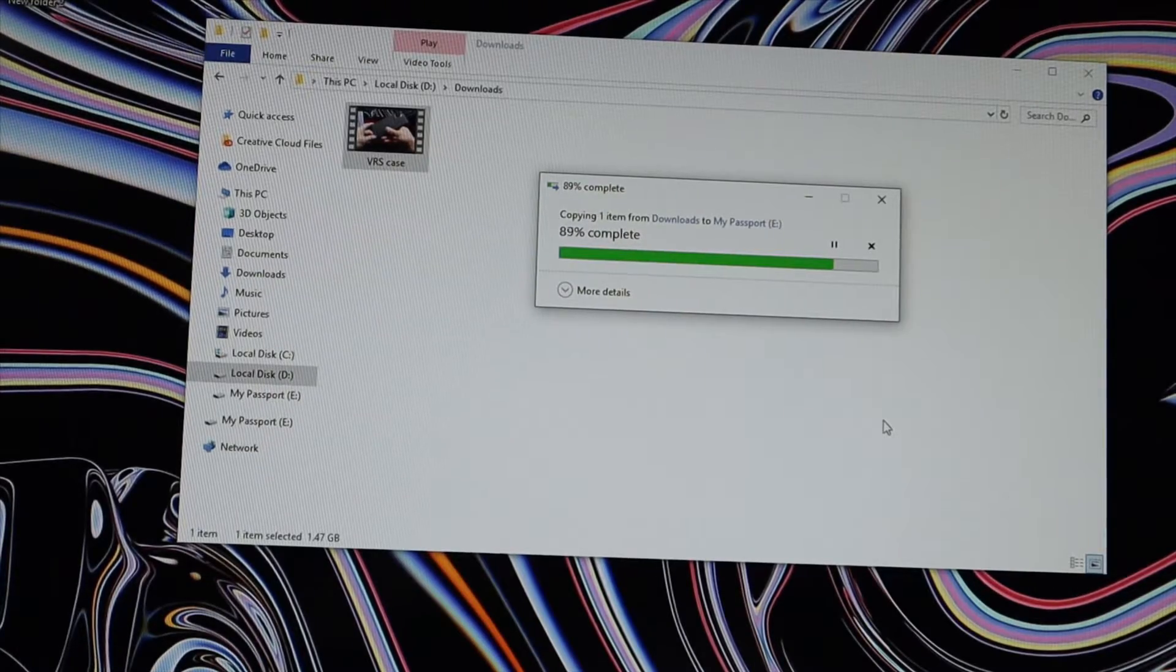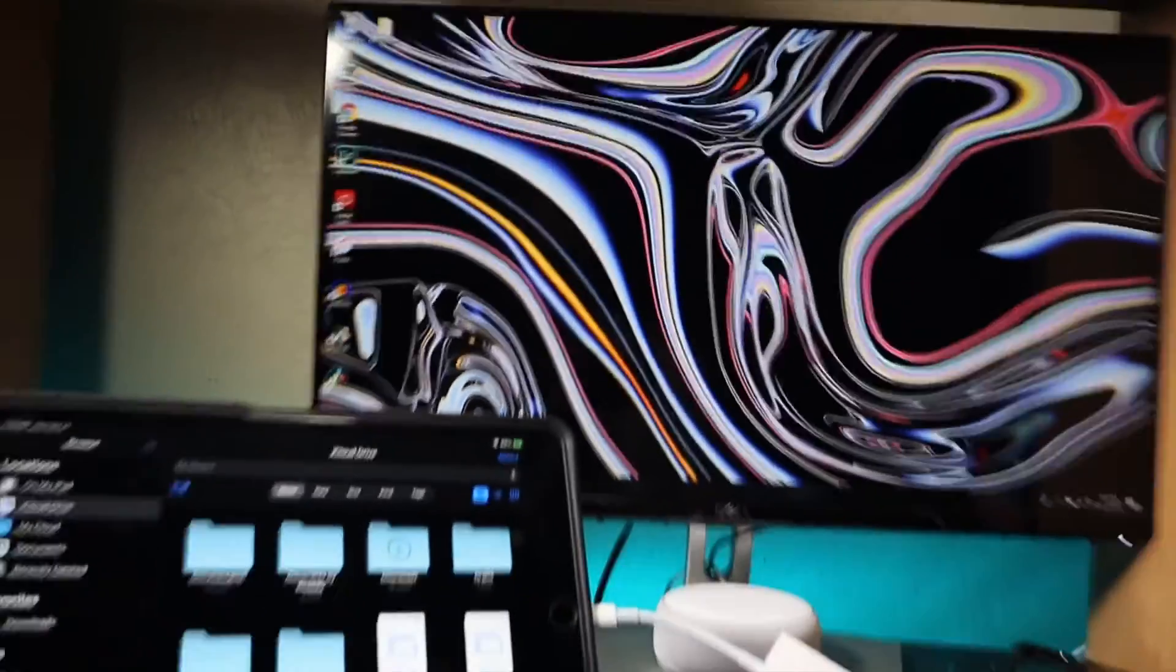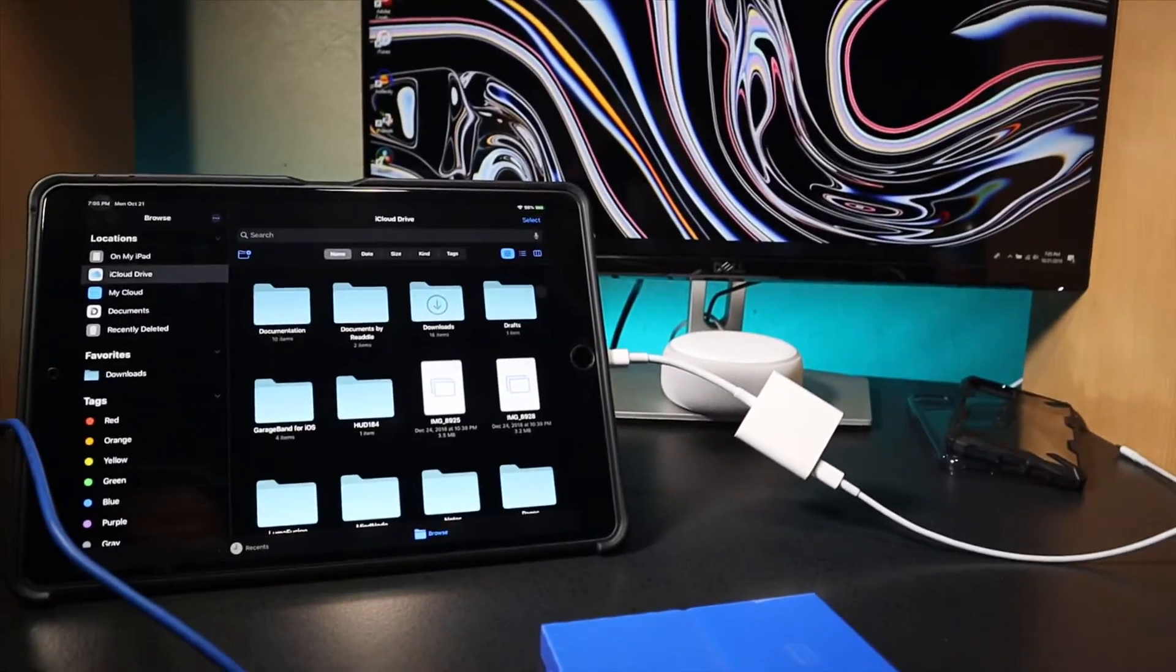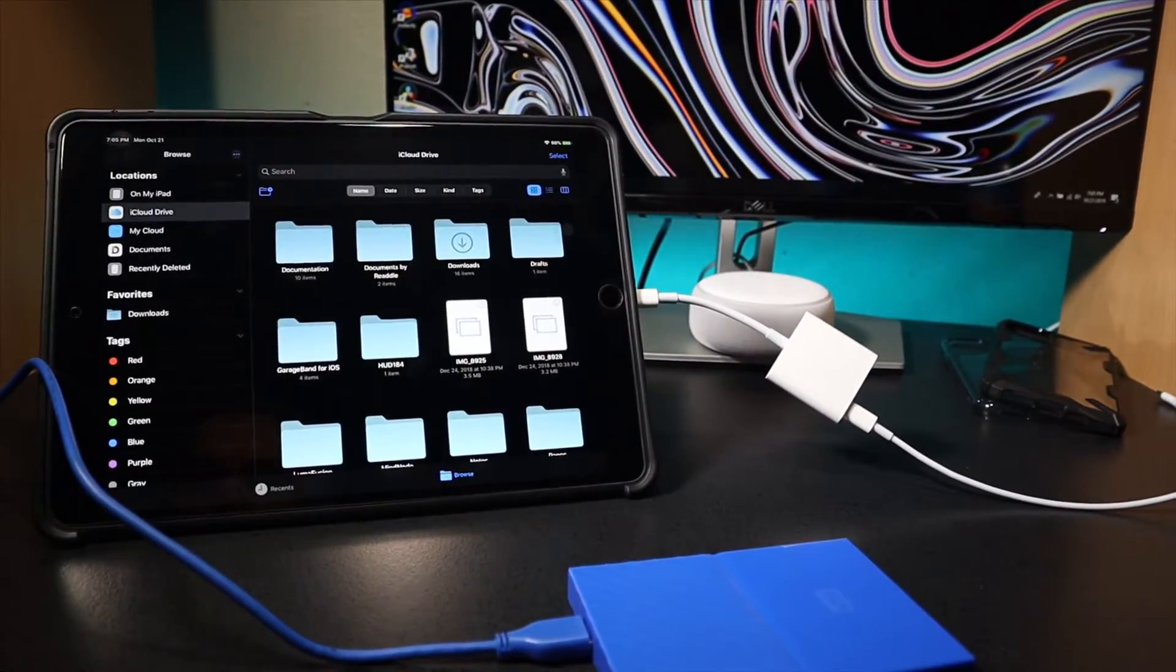All right, so that's been transferred over. Jump back into the iPad. So let's go ahead and plug this in.